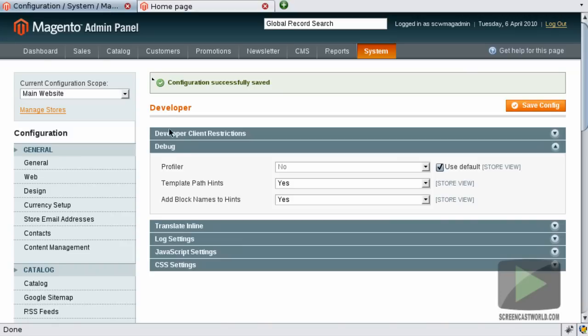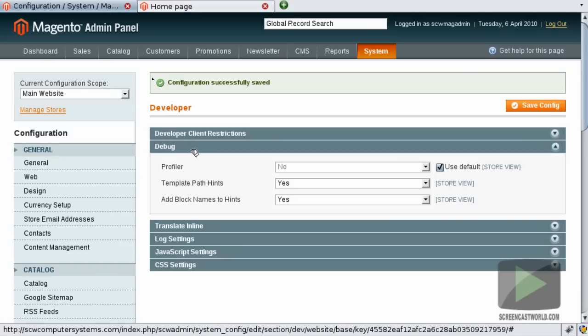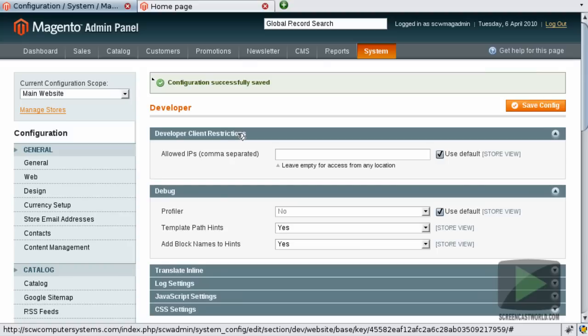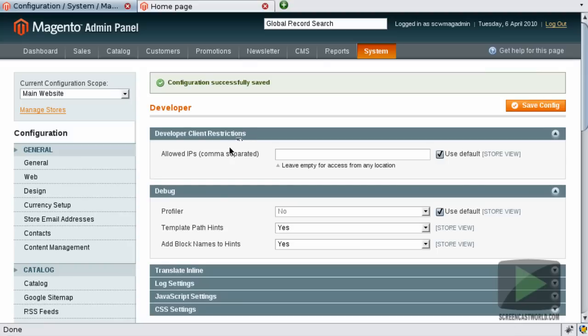We go back to our admin panel. Just above the debug area we've got the developer client restrictions box. If we expand this, it enables us to add in a list of comma separated IP addresses. Any IP addresses listed in here will be able to view the template path hints and block name hints. Any other IP address will just see the main website without the hints.